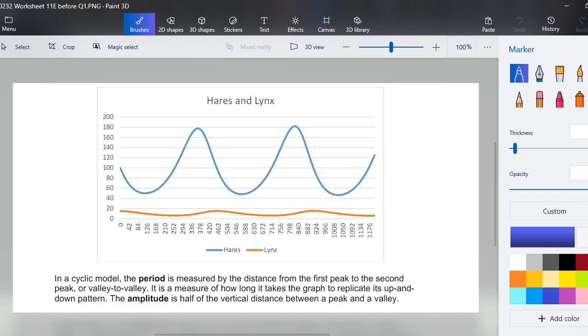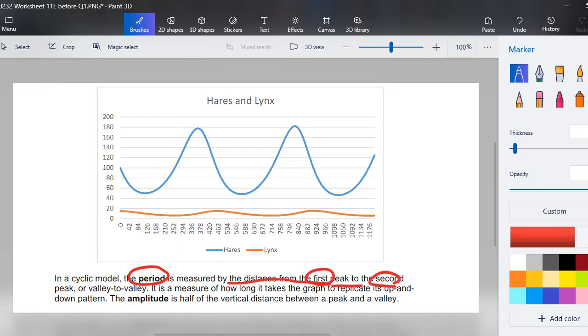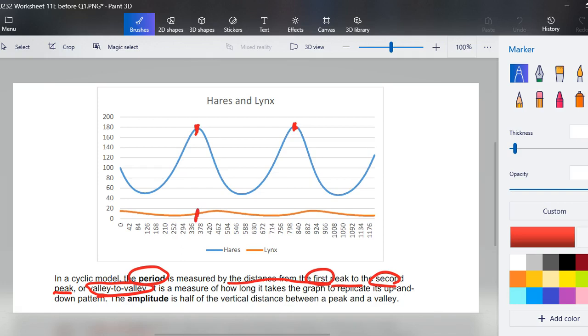One of them being, in a cyclic model, the period is determined by the distance from the first peak to the second peak, or you can look at it as valley to valley. So if we consider this to be the first peak and this would be the second, the points or where they are on the graph are approximately where I have drawn below.